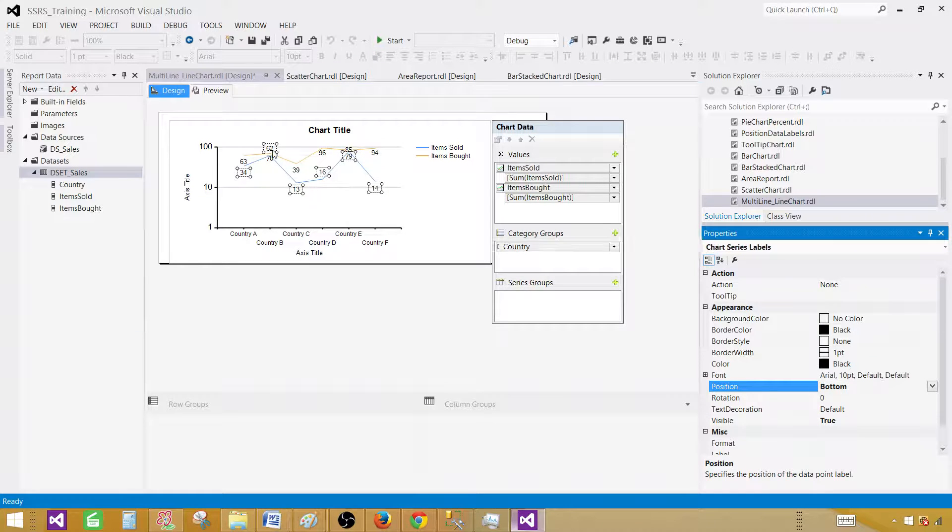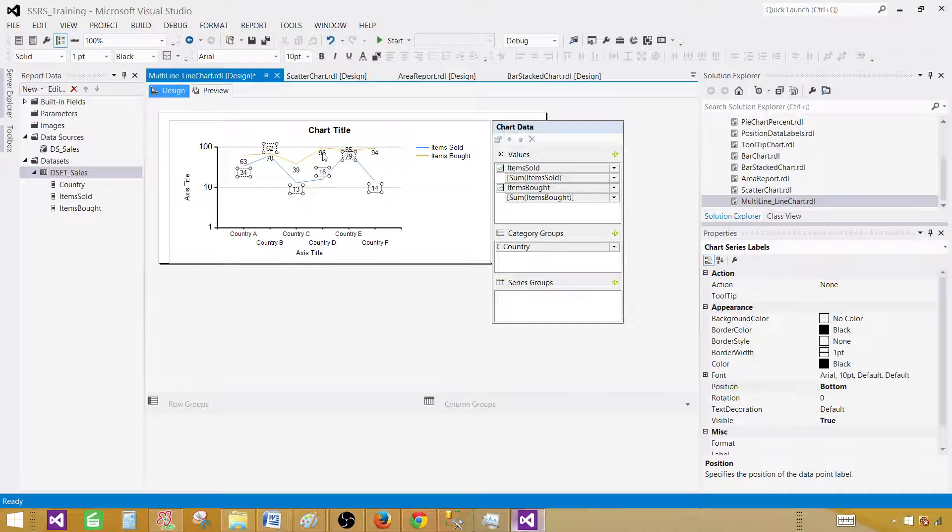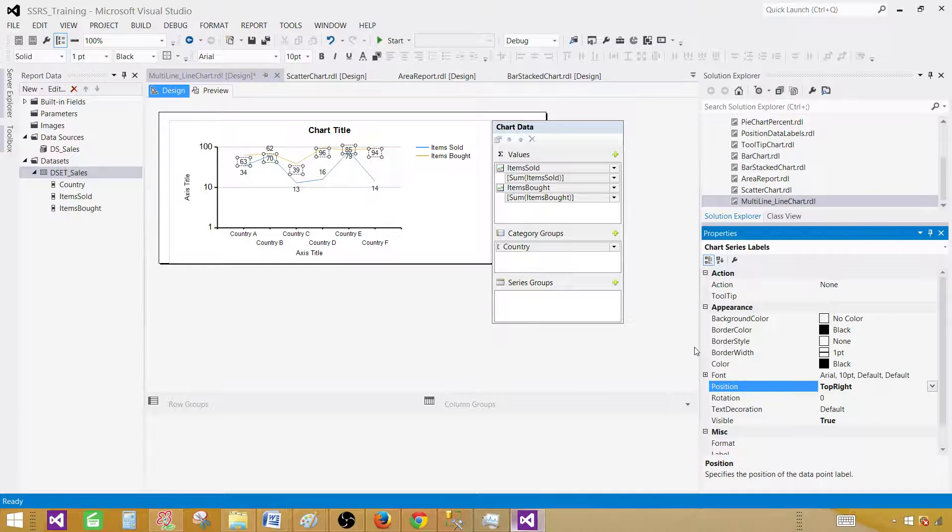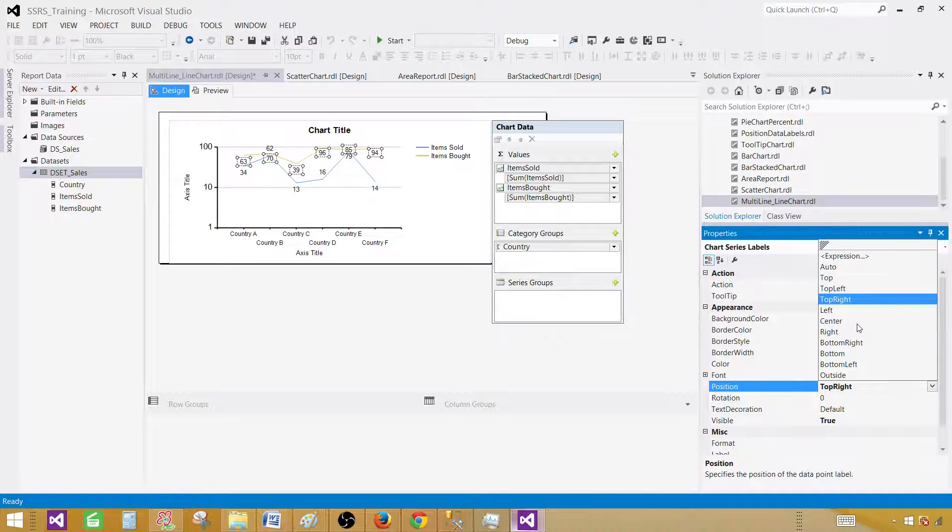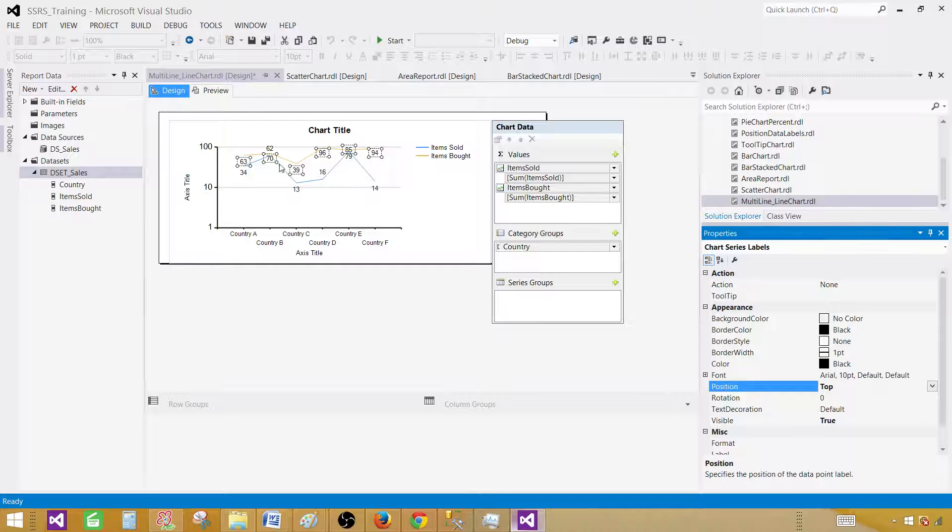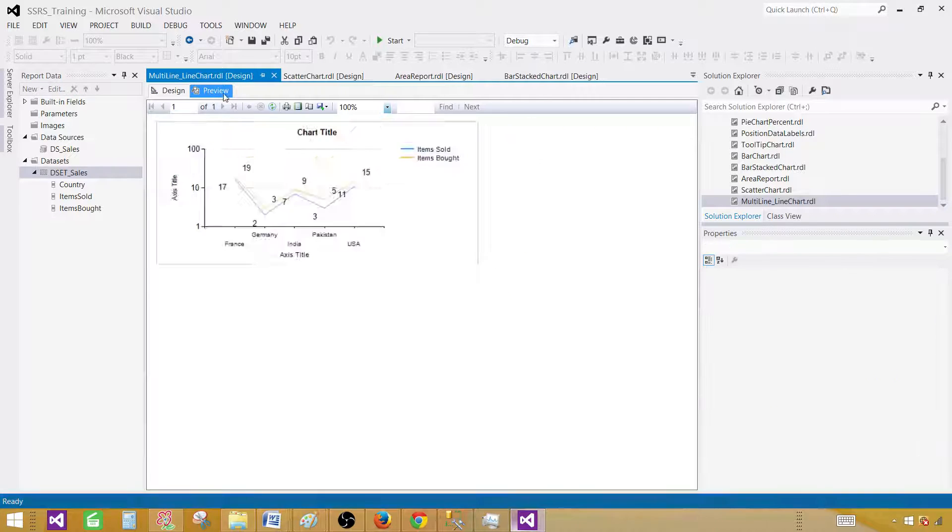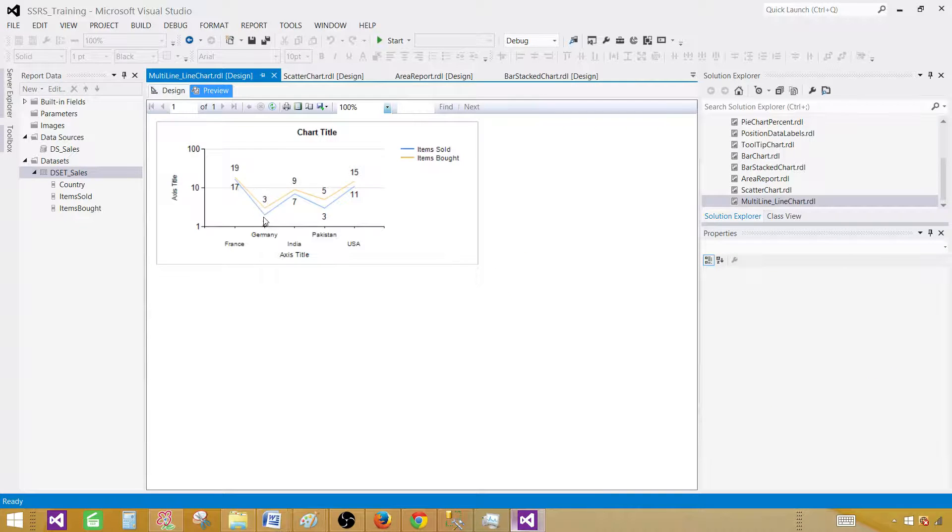Now we'll see them correct. So two is coming here, that's correct for items sold, and three is here on top, and 17 is coming here, and these values are looking great now.